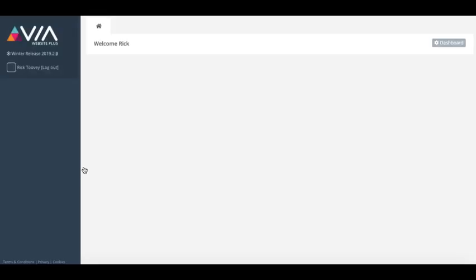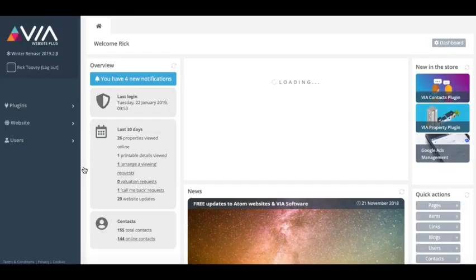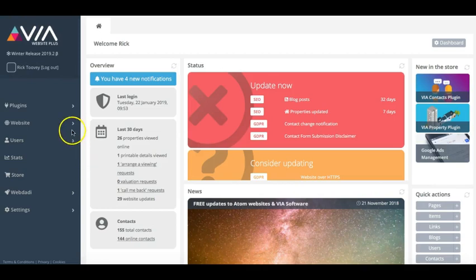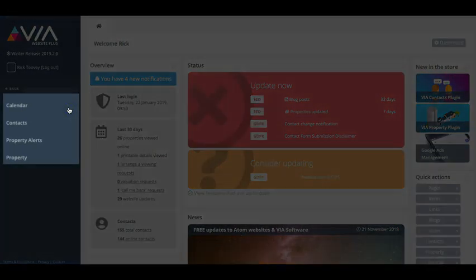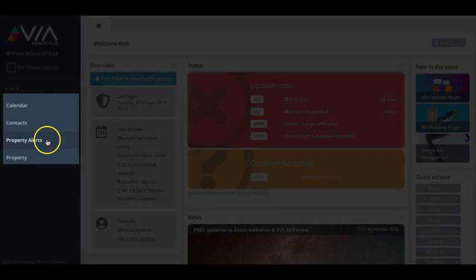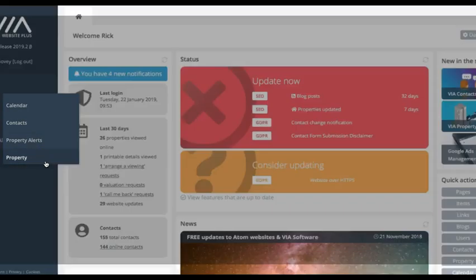Combining the property and the contacts plugin unlocks a whole host of features for you to use within your VIA software. By integrating your properties and your contacts with your website, you can take control of your entire business, all from one simple software.